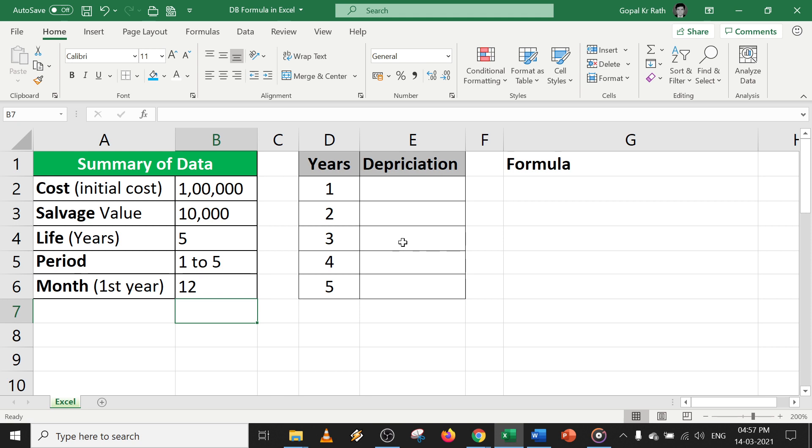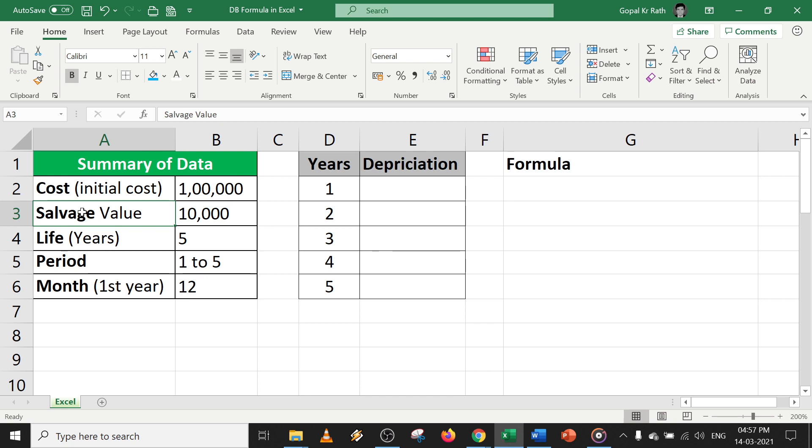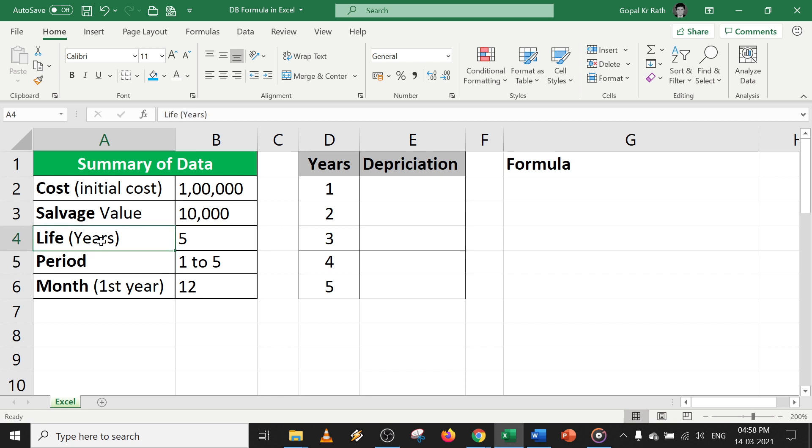Starting with the DB formula, you should have minimum information. Your cost, your salvage value, which is nothing but your ending amount after charging entire depreciation. Life means the number of years you're going to charge the depreciation, and your period is nothing but first to fifth year if your life is five years.